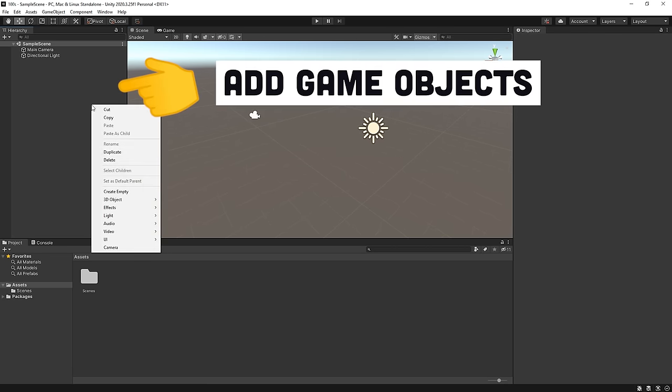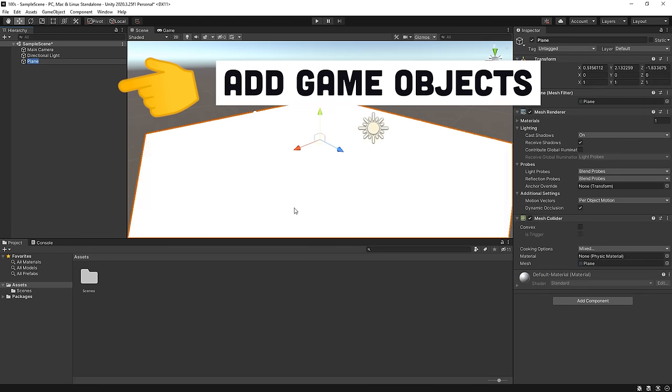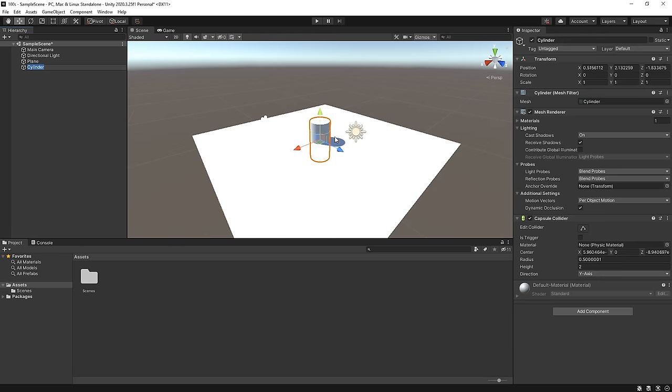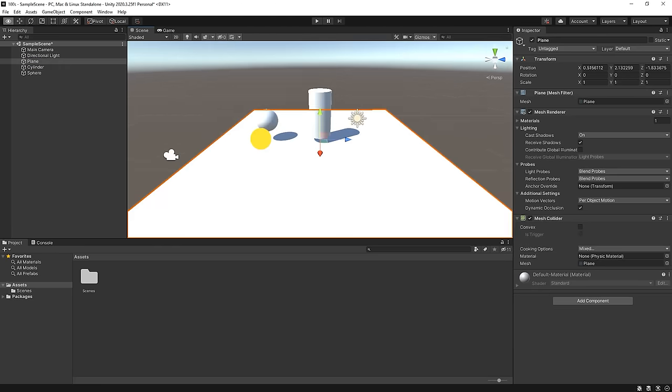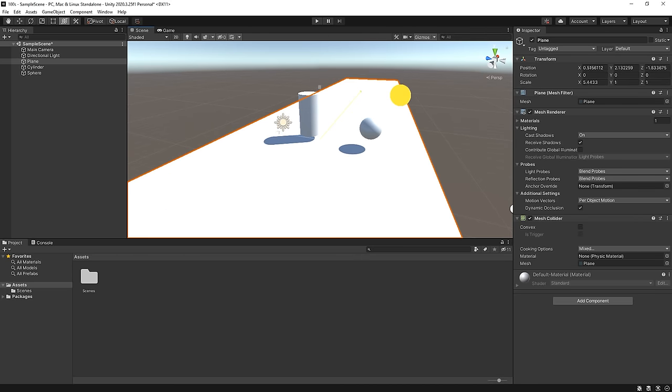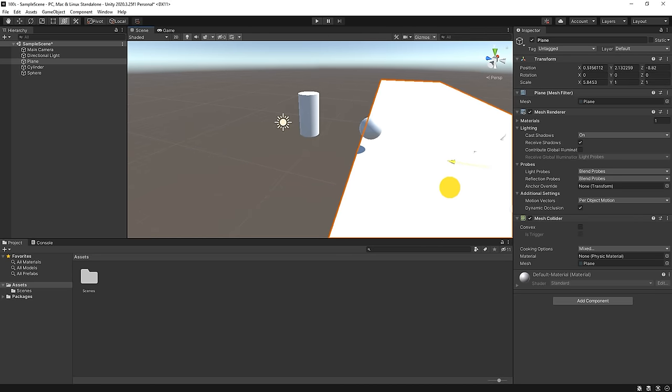To create a game of dodgeball, let's add a plane to be the ground, a cylinder for the player, and a sphere for the ball. Select an object, then hit Y on your keyboard to move, rotate, and scale it to your liking.